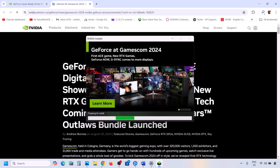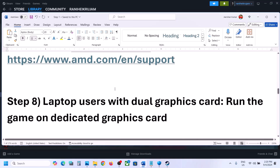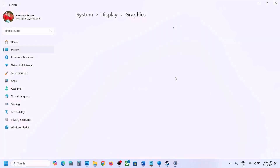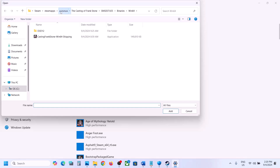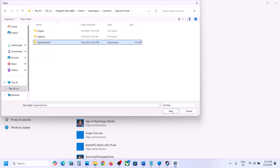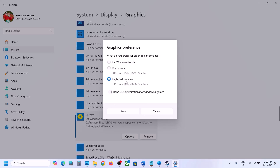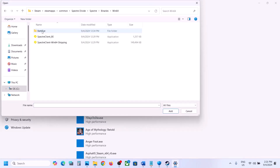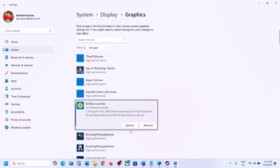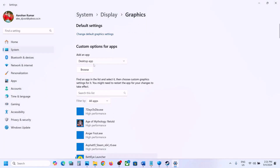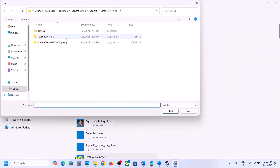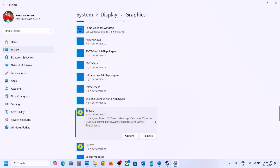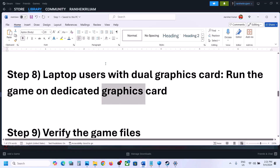The next step is to run the game on the dedicated graphics card. Type Graphics Settings in the Windows search box, click Browse, go to the game installation folder, select the game exe file, click Add, click Options, select High Performance, and click Save. Do this for the Binaries\Win64 exe file as well — add it, set High Performance, and save. Launch the game and check.